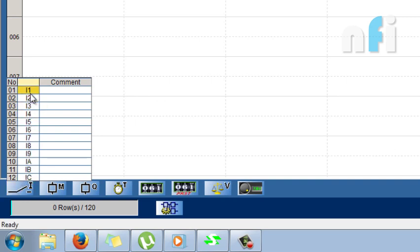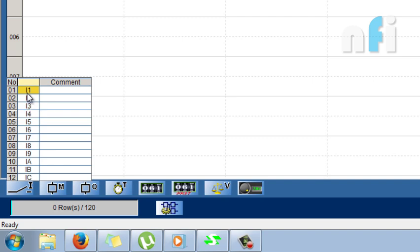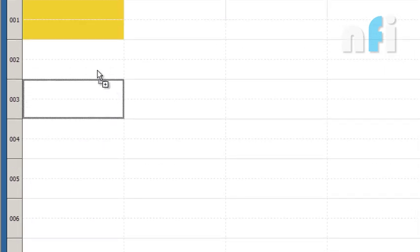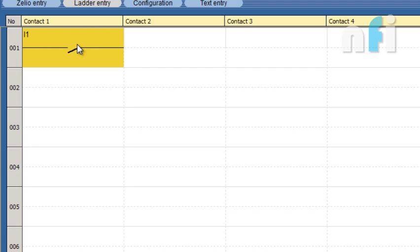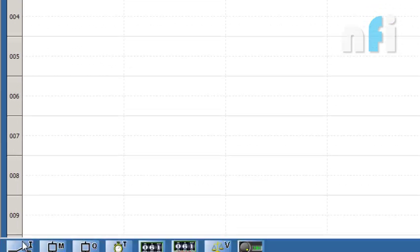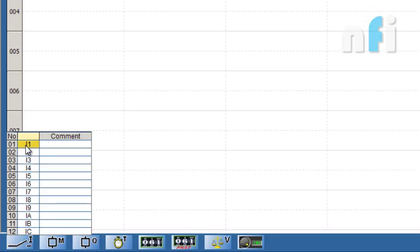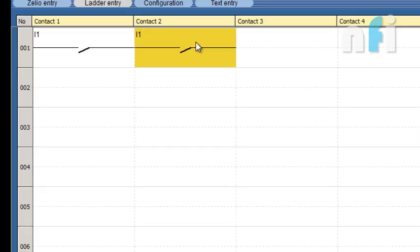Going back to Ladder Entry, let's see what are the different variables you can have here. First is the I, this is I1, I2, up to I-C. This I1 represents your inputs, your input contacts. If you are connecting any limit switches or NO switches or NC switches to your PLC, you can take the addressing from here.